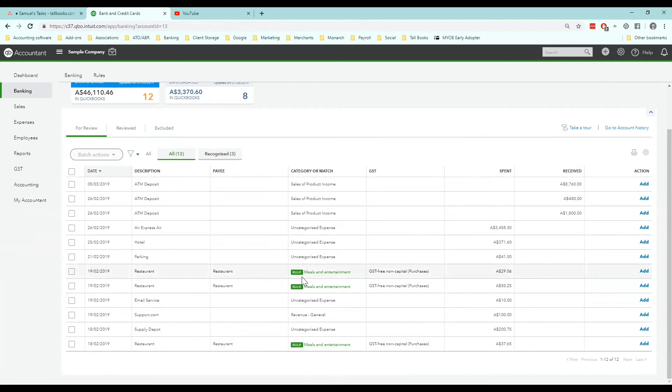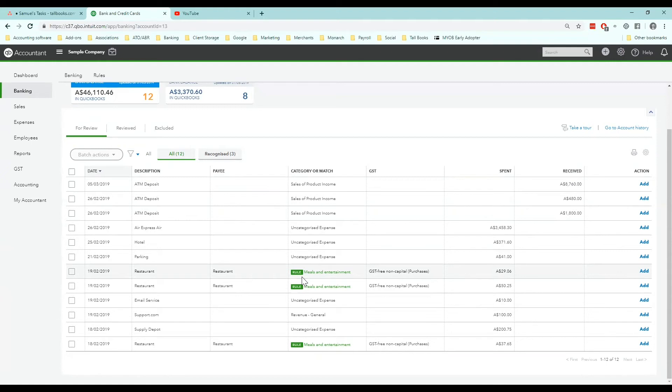Maybe you haven't put bank text contains restaurant. Maybe you made it too specific. So always work with that criteria. The simple thing then you can do is just click add and the rule will automatically send it to meals and entertainment with the details applied.